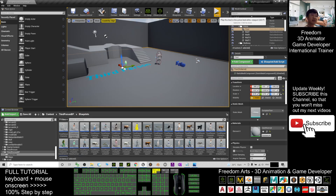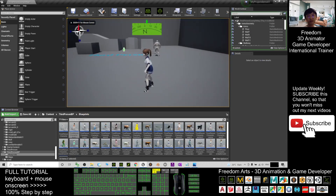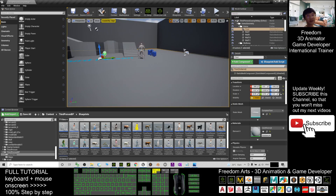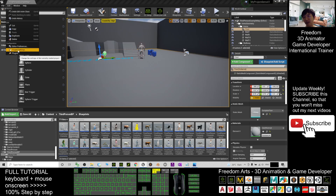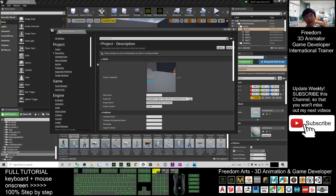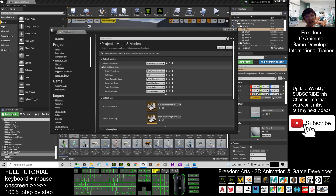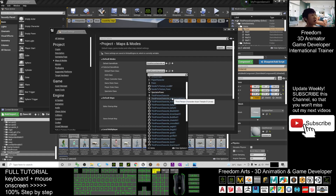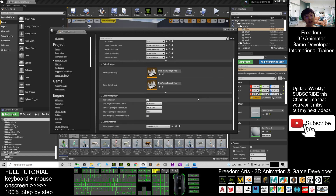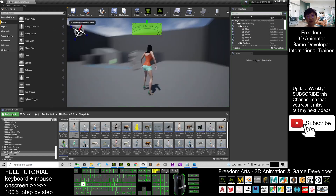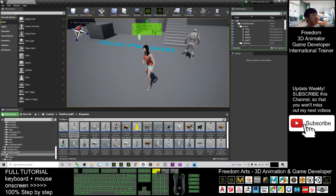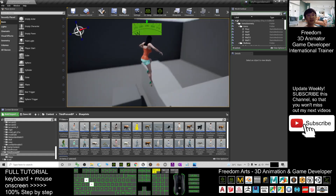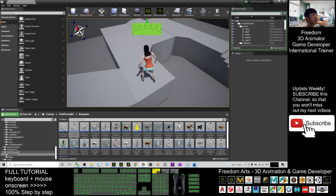By default, if you play the game the main avatar is the mannequin. To change it, click Edit > Project Settings > Maps and Modes. The default avatar is set under the selected Game Mode. Change the Default Pawn Class to 'ThirdPersonCharacter_AsianFemale01Unreal.' Close the settings, and when you click Play, your main avatar will now be this Asian female.